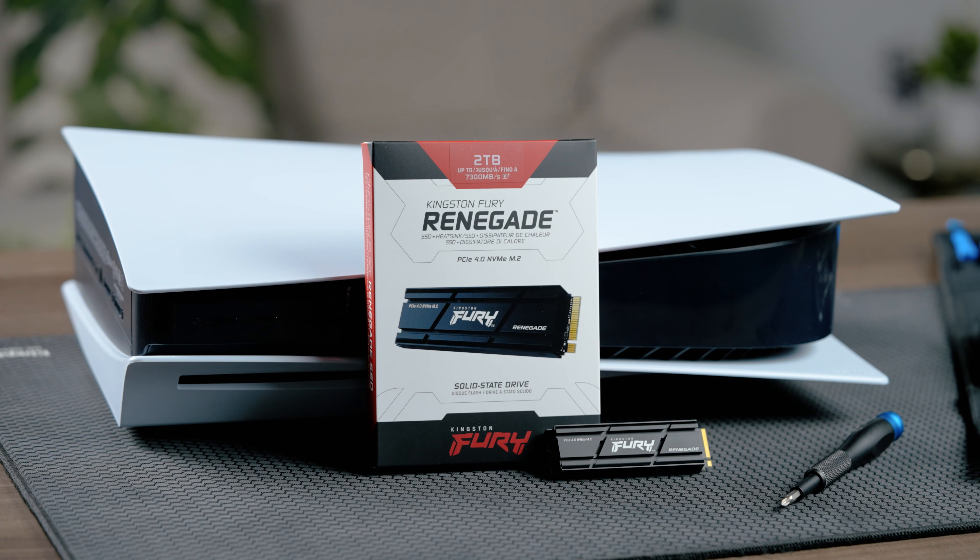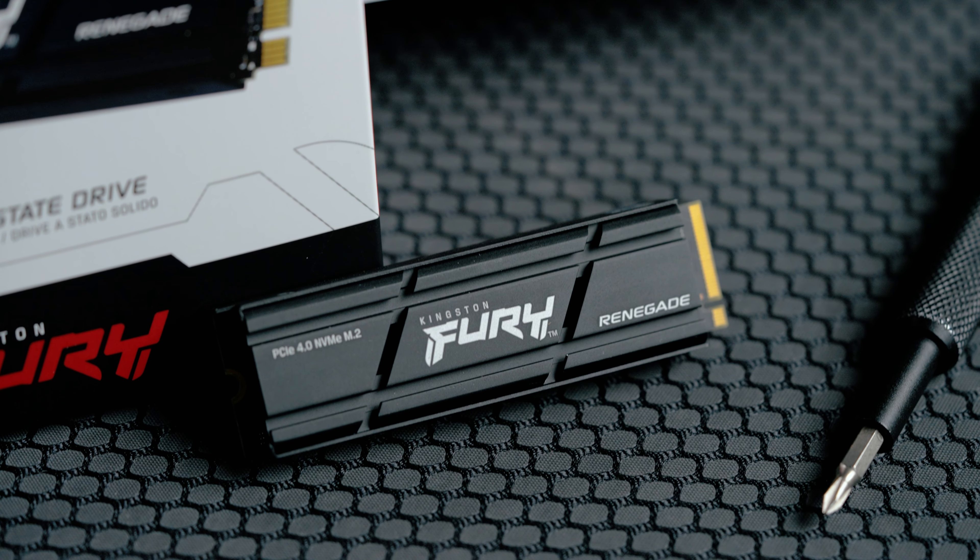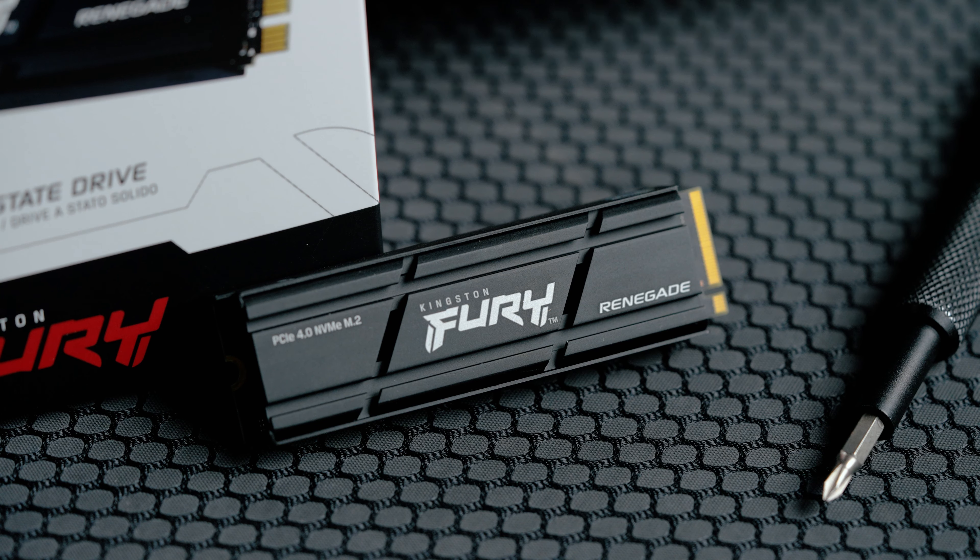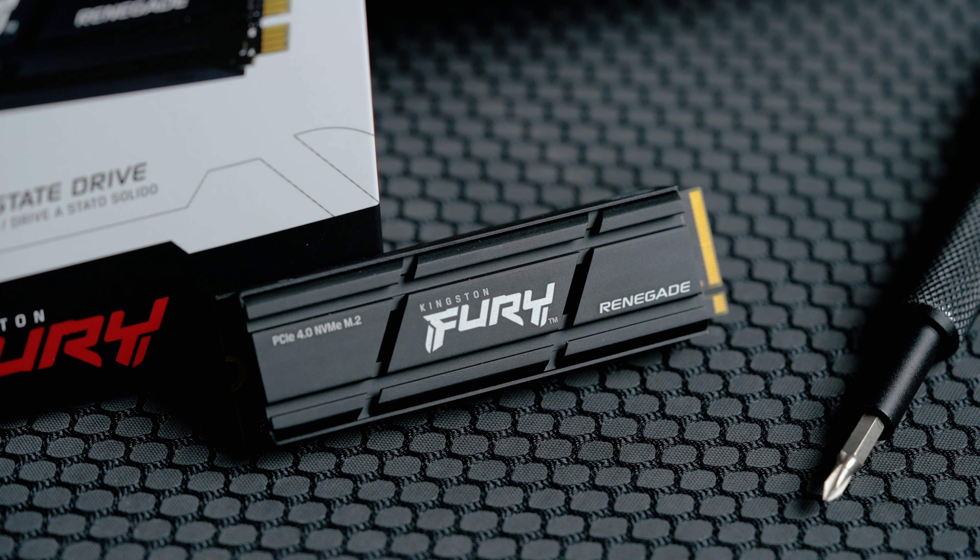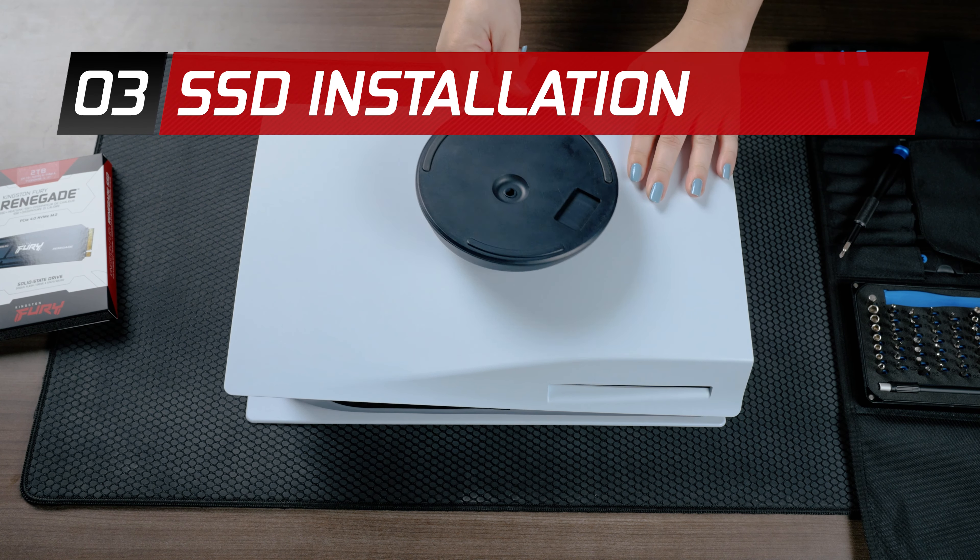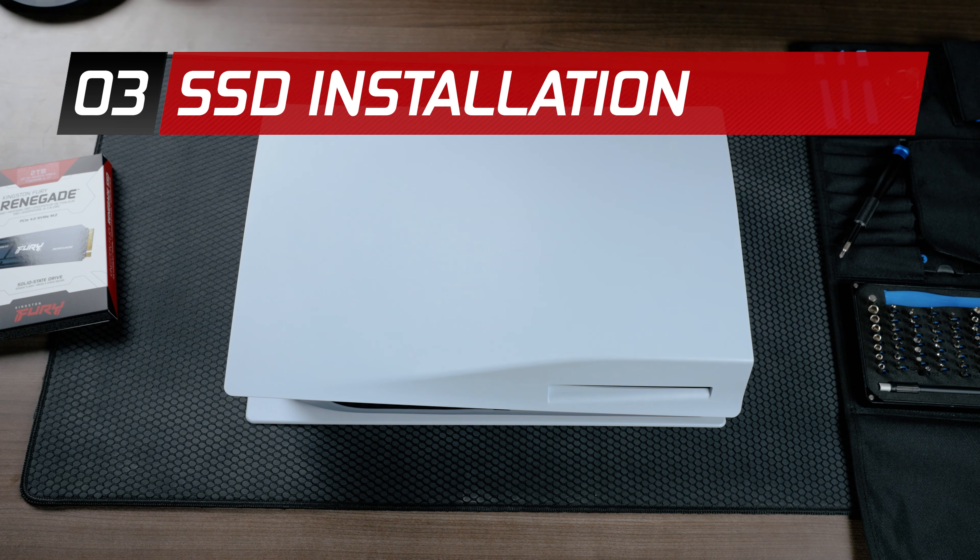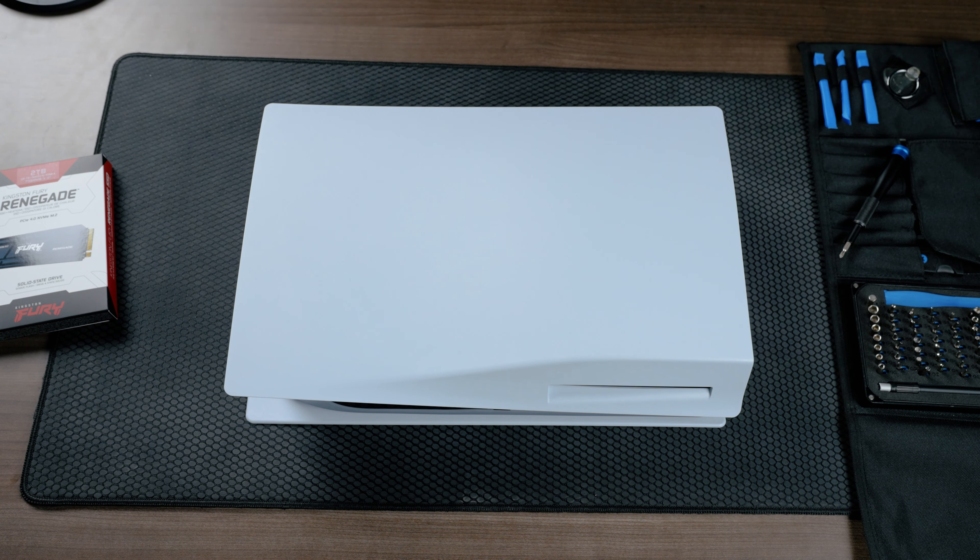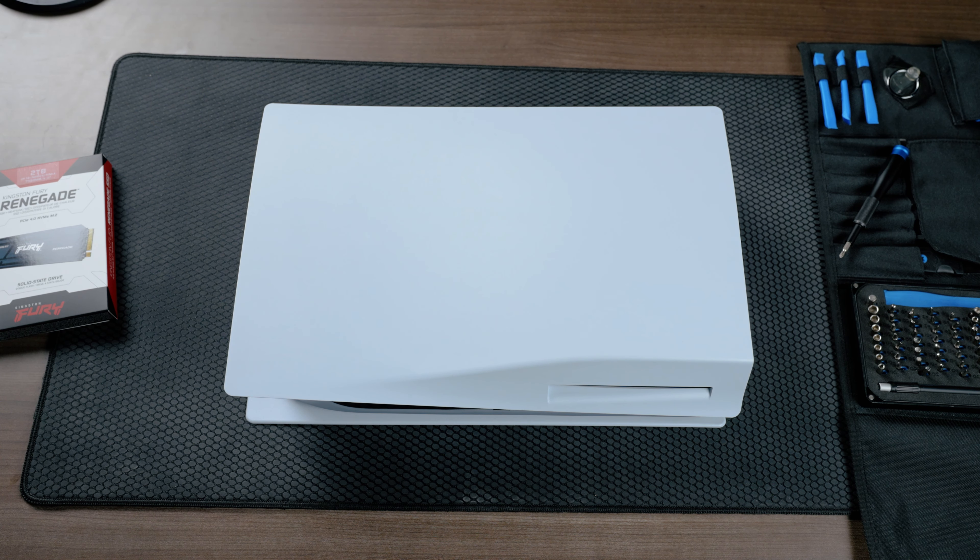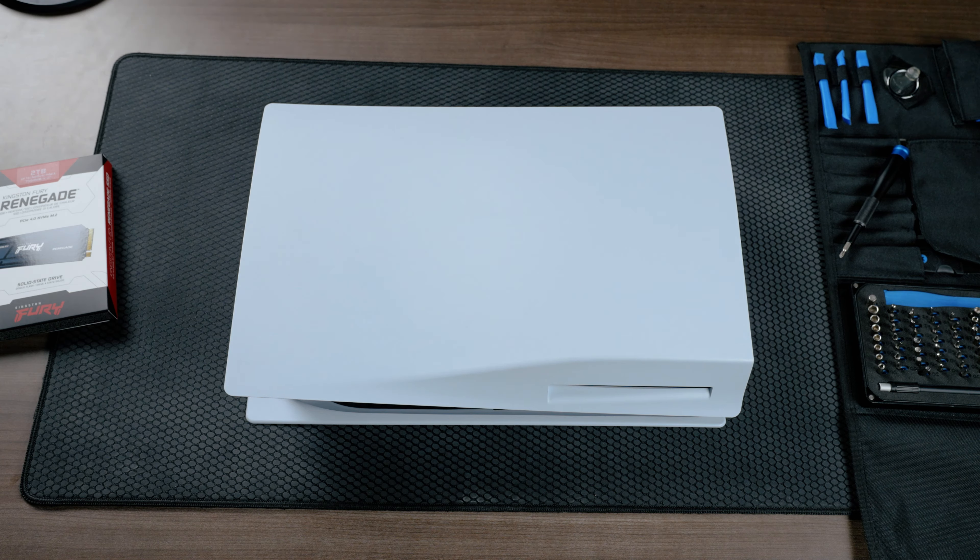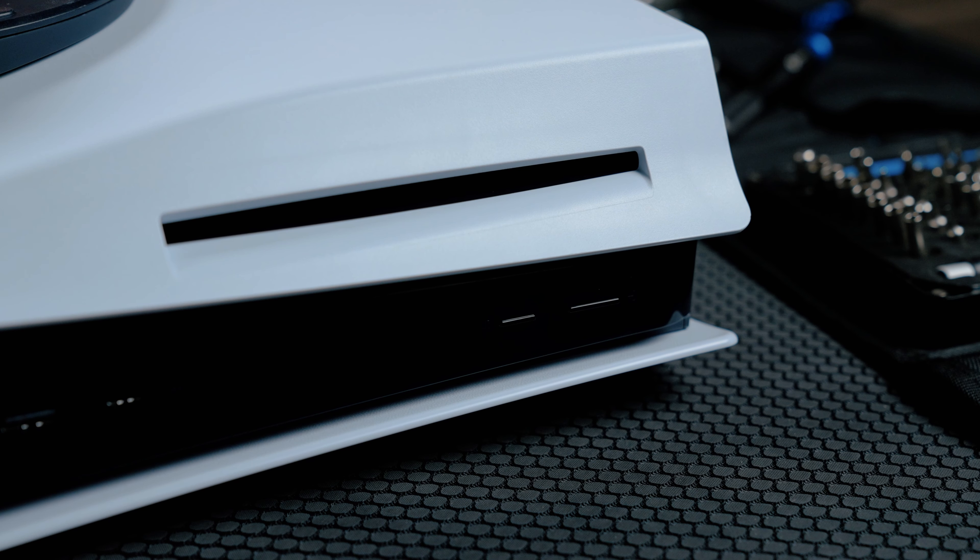Now that you have your PS5 prepared, your Kingston Fury Renegade SSD with heatsink and a screwdriver, you're ready to begin installing. Place your PS5 console on a flat surface with a protective covering and remove the base. Position your PS5 console so that the PS logo is facing down and the power button is facing away from you.